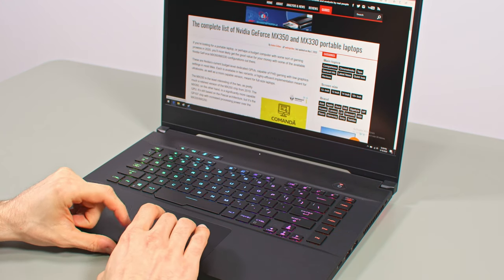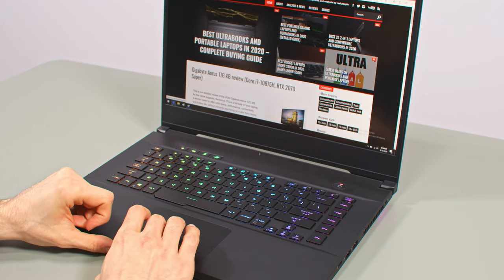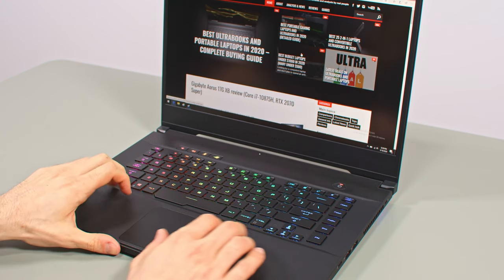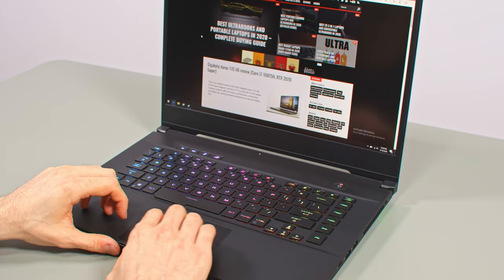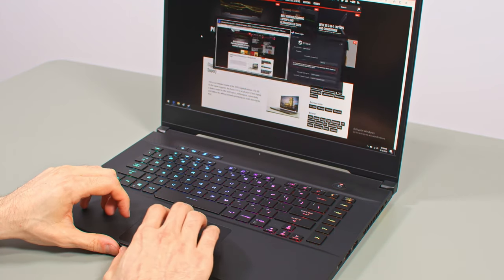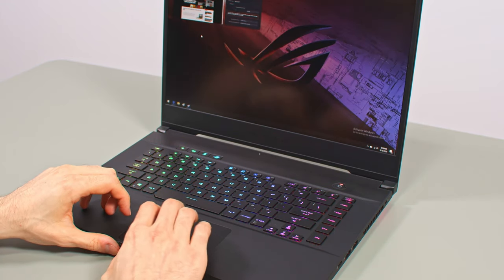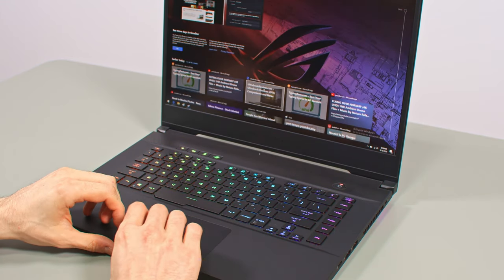The implementation feels a bit sturdier than on the 2019 Zephyrus S, and no longer rattles when tapped firmer, and the physical buttons are clicky, but a bit clunky.